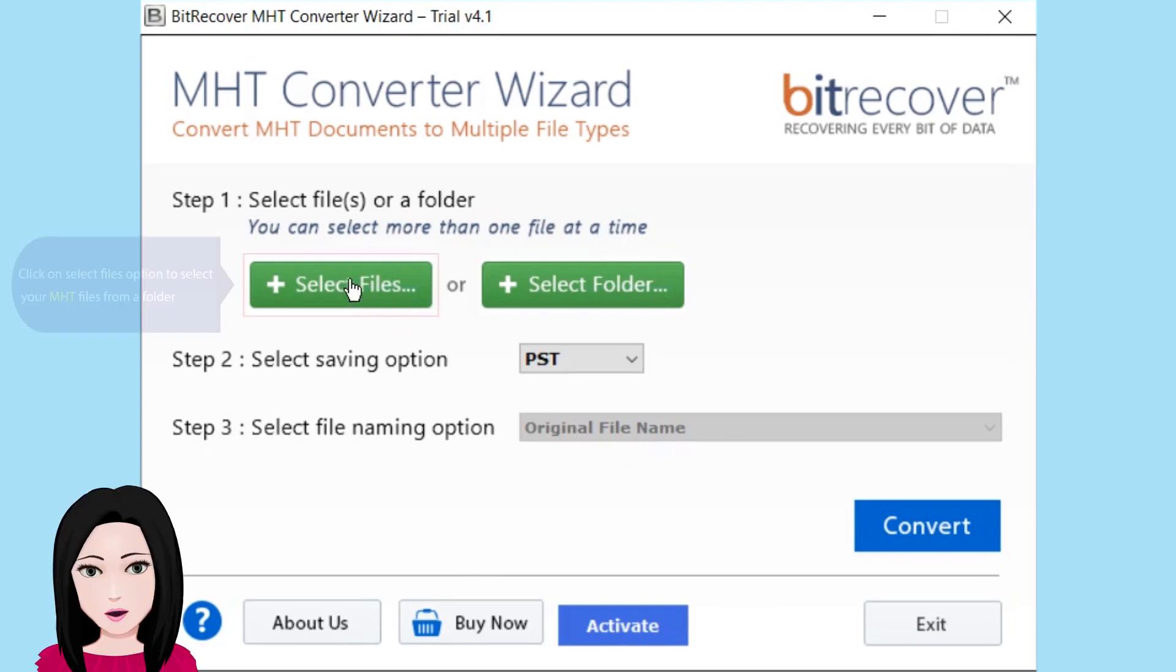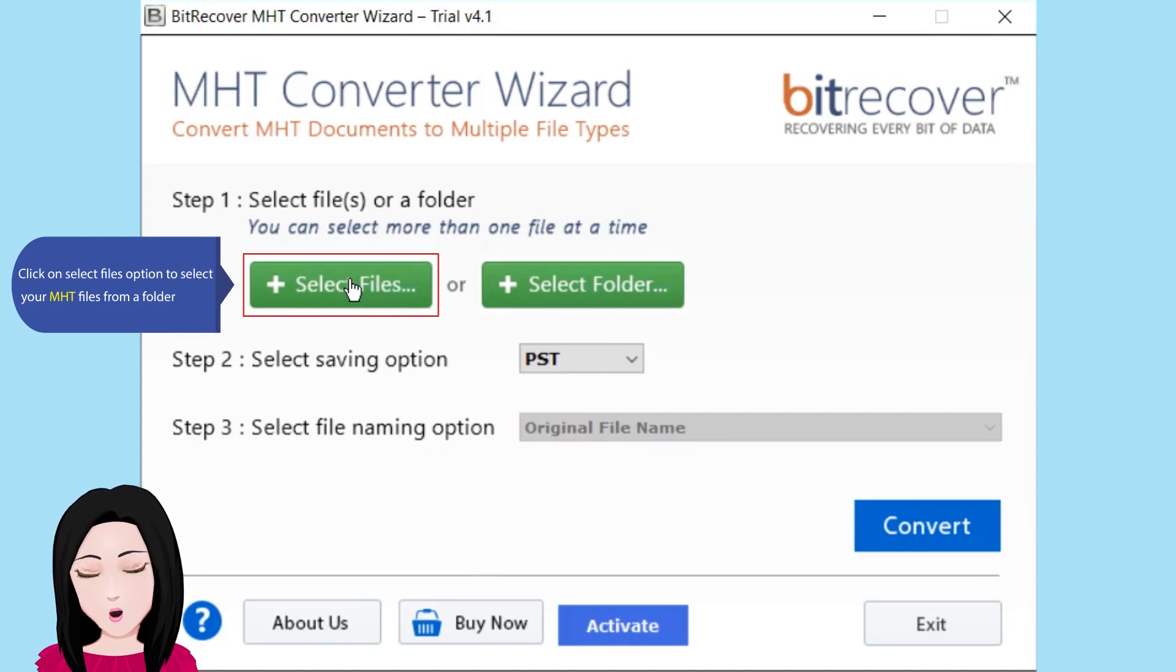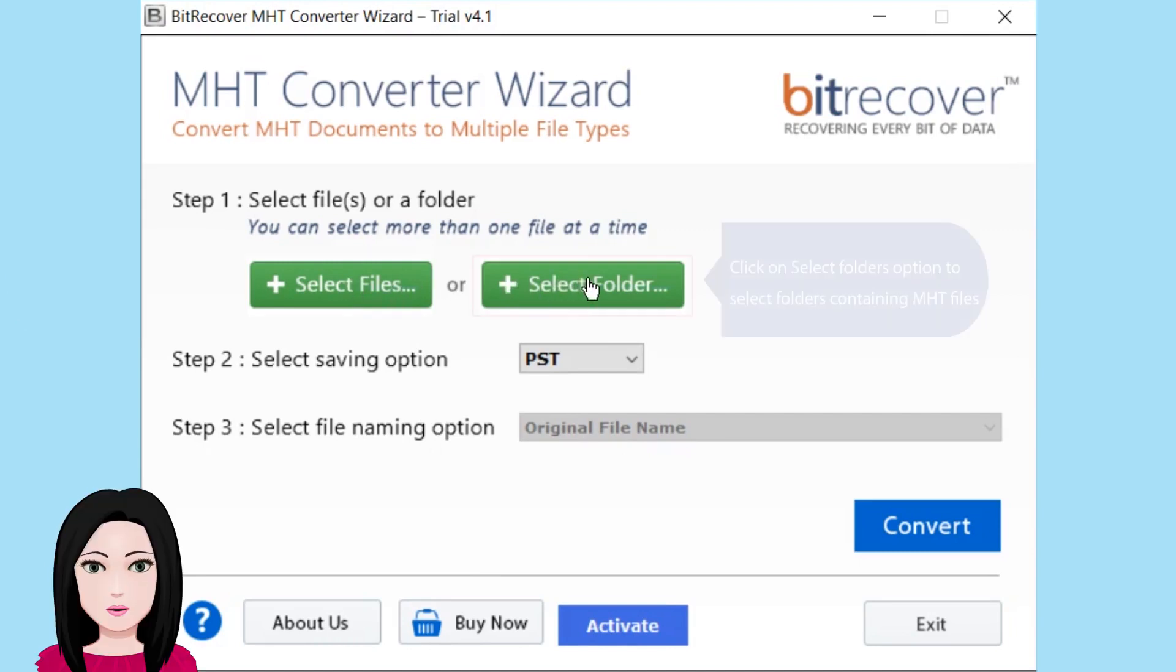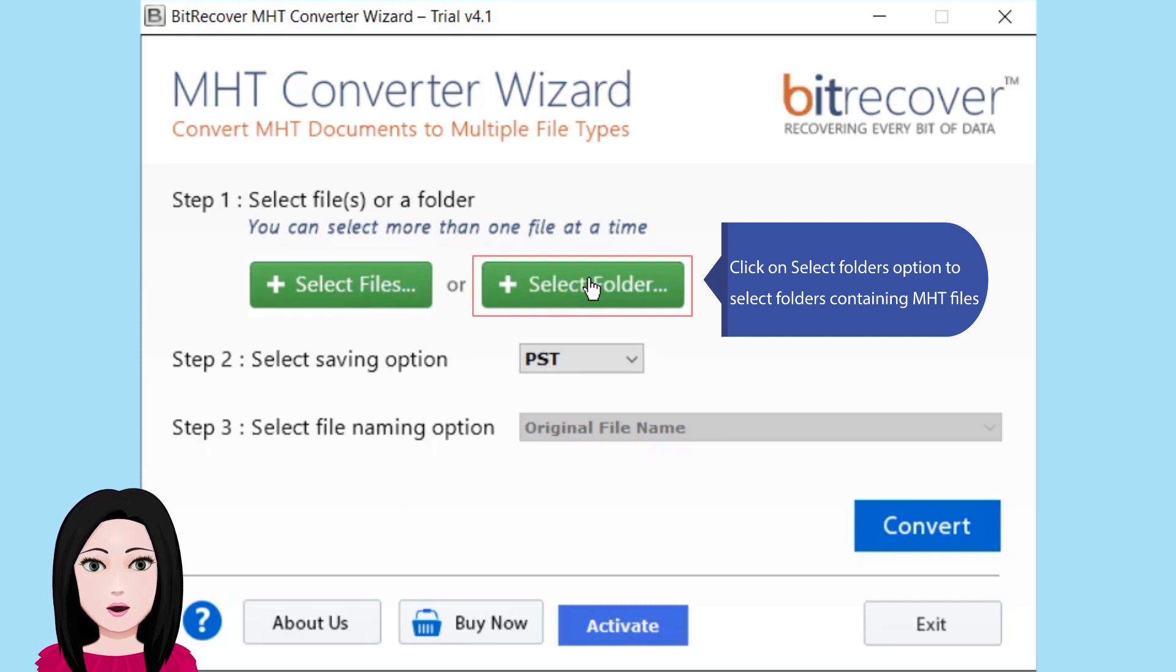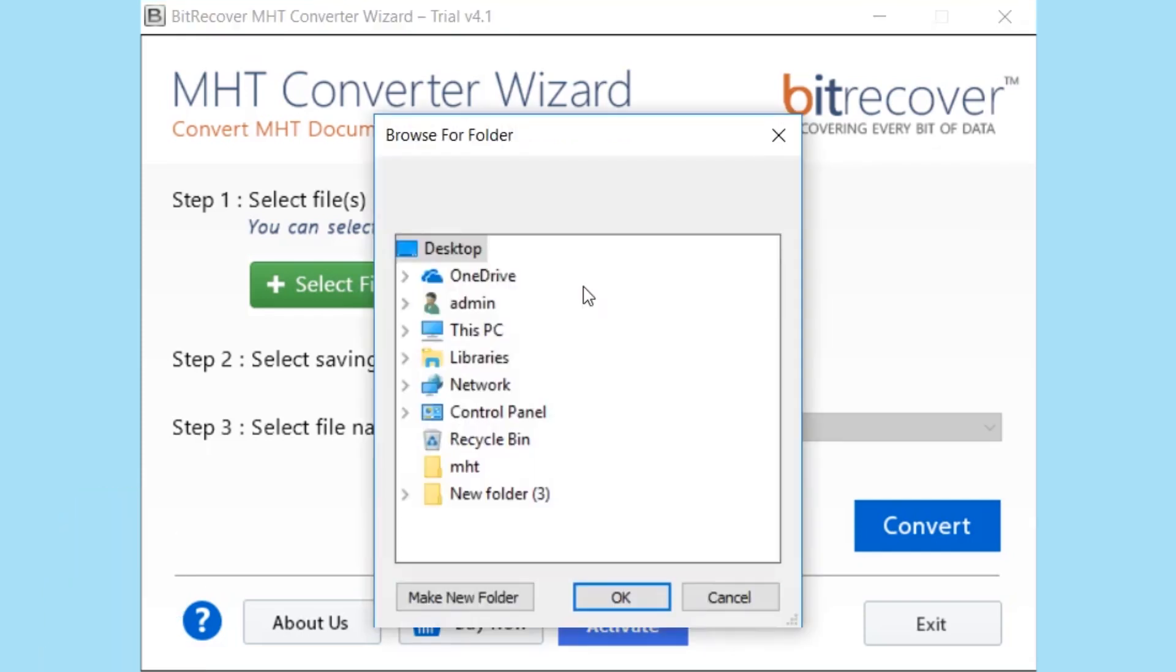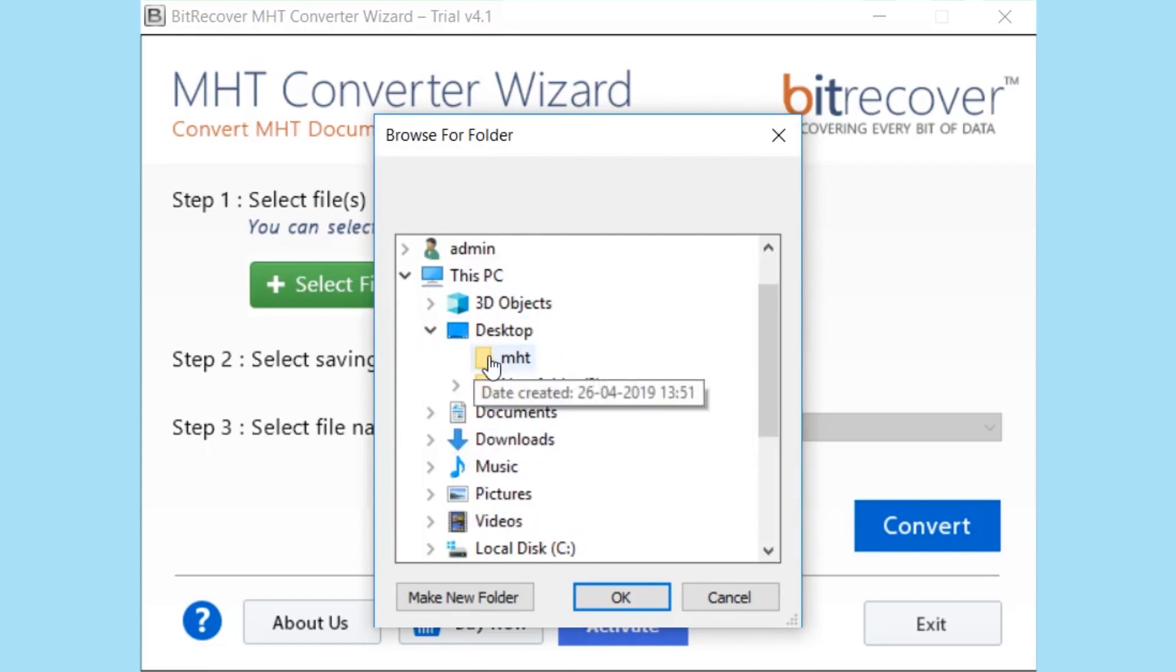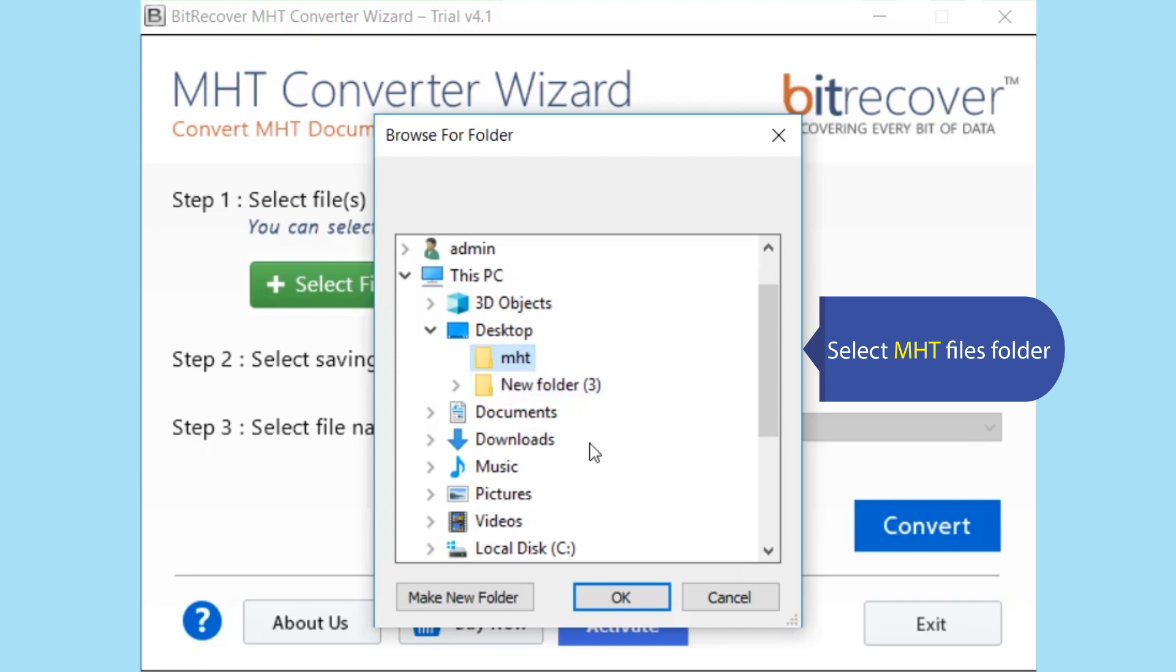Click on select files option to select your MHT files from a folder. Click on select folders option to select folders containing MHT files. Select MHT files folder.